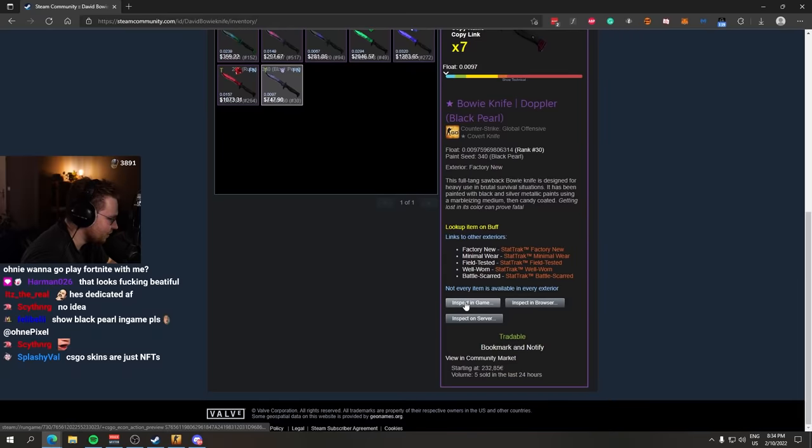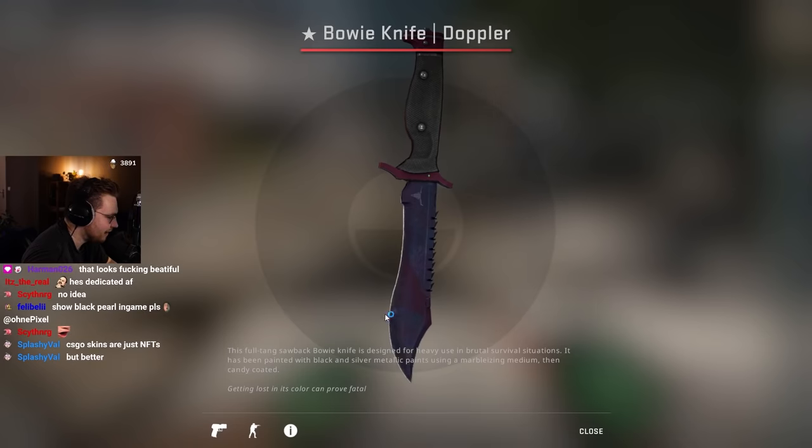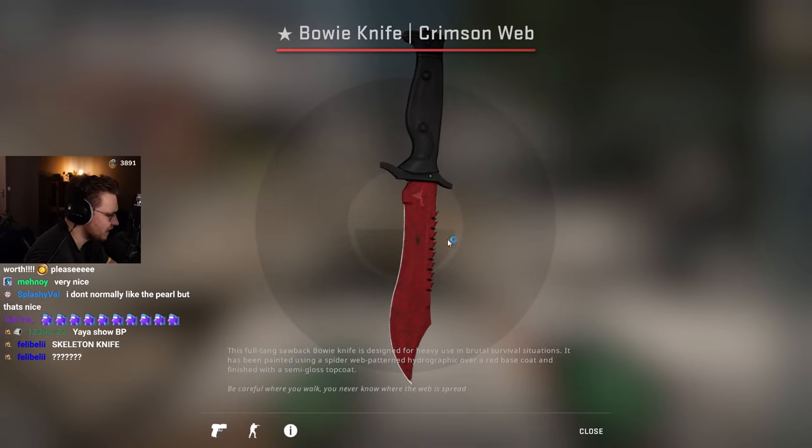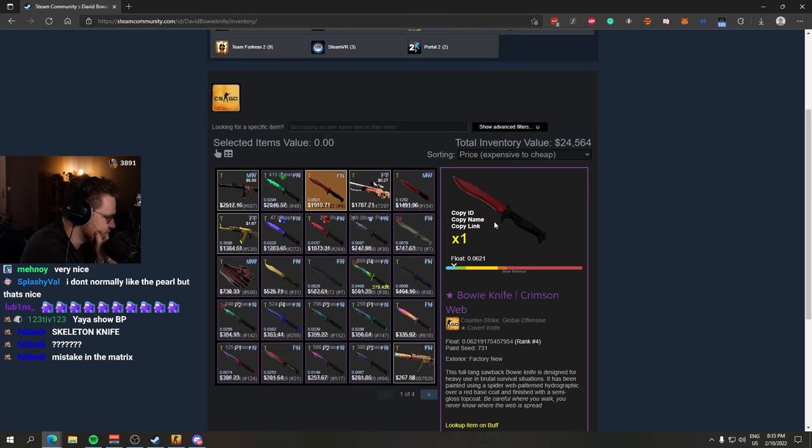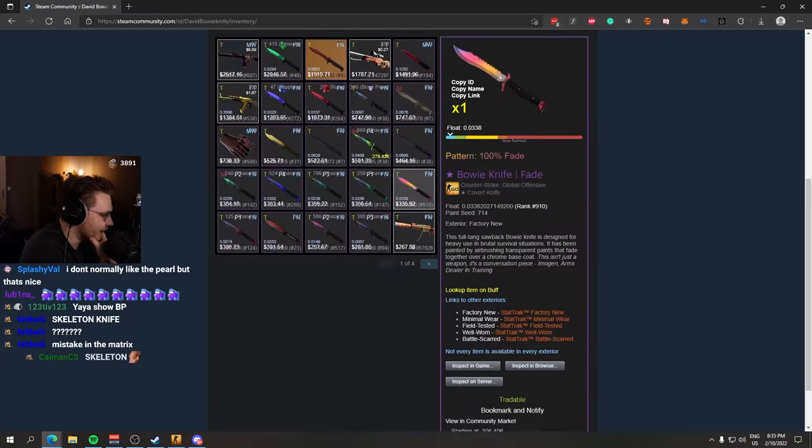Black Pearl 009. Oh, the Crimson Web as well with the centered web in the middle. It's also the number four lowest float one.